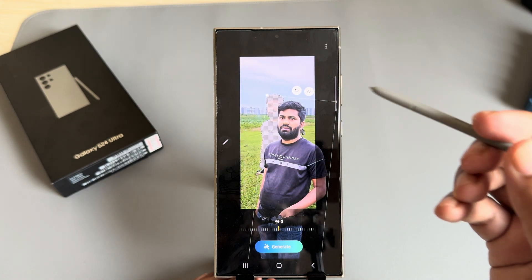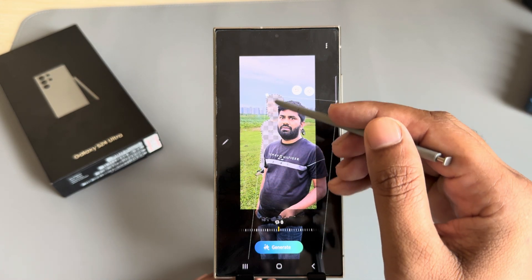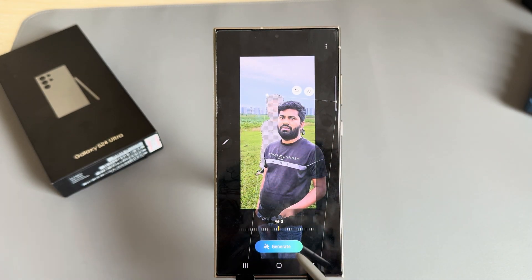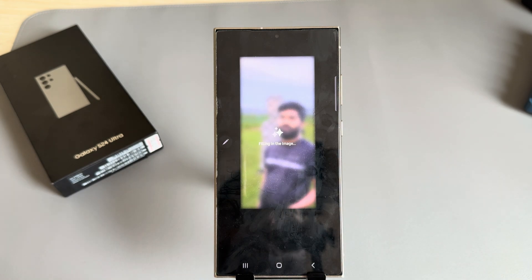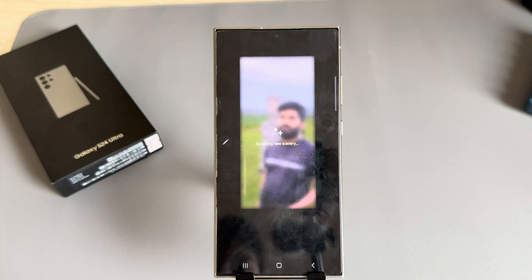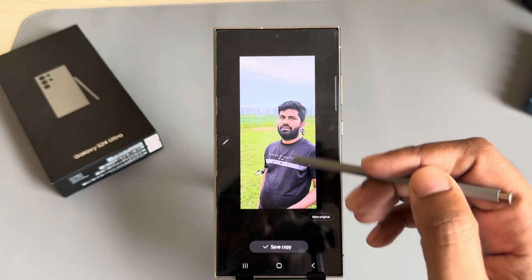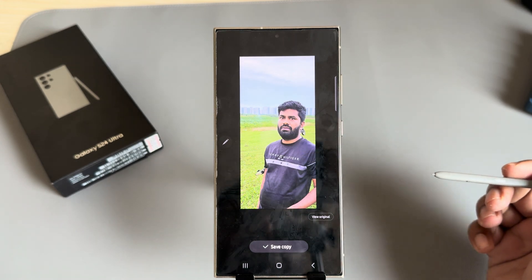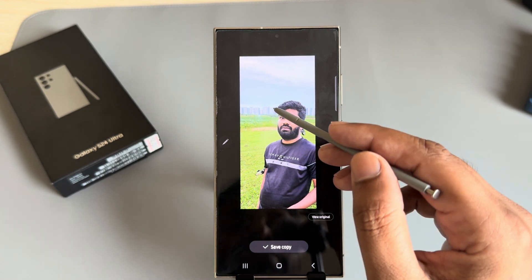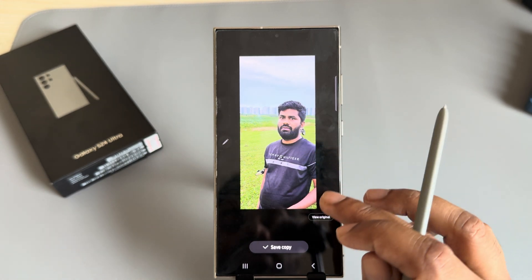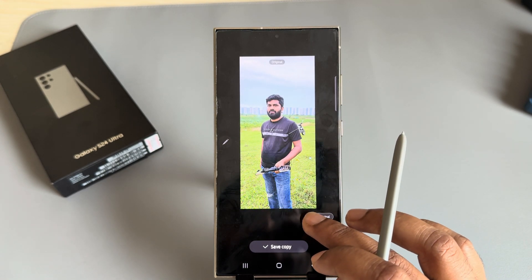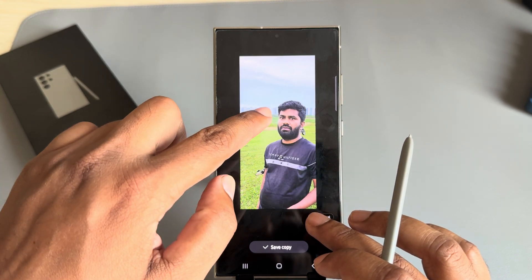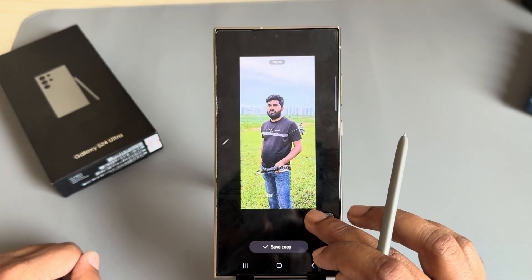Let's see the result — go to Generate. Now it's more perfect than the previous one. If you press on the original, you can see the original area.